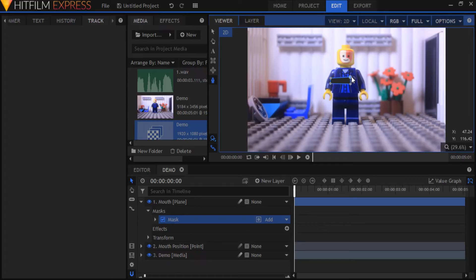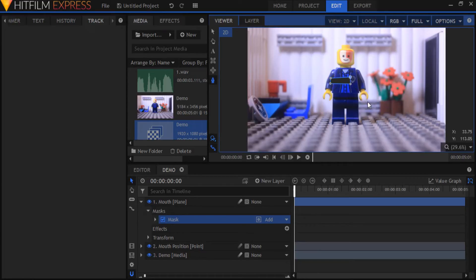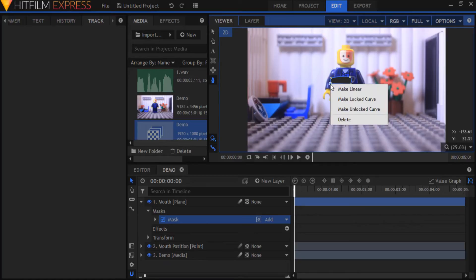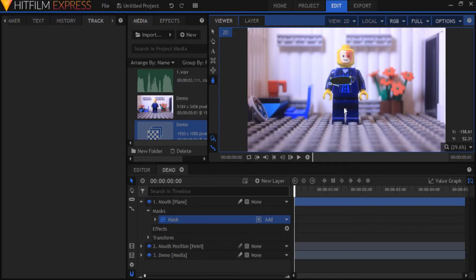Right click the top right point and select make unlocked curve. Do the same for the bottom left point. By doing this we have much more freedom with how the mask moves as opposed to a mask without curves.